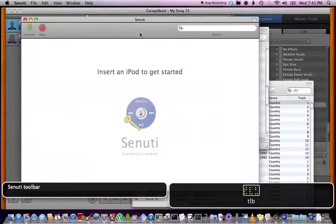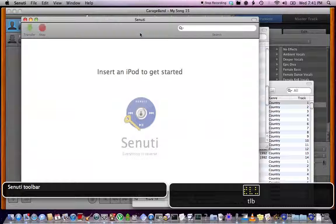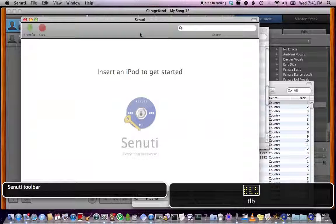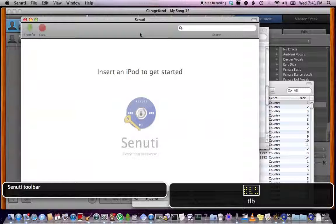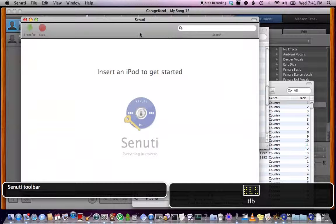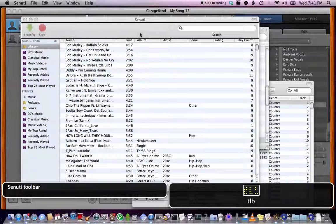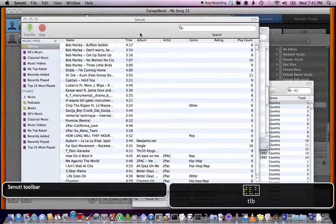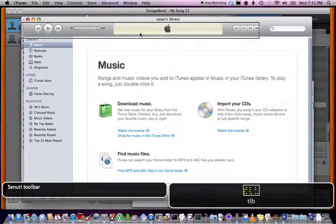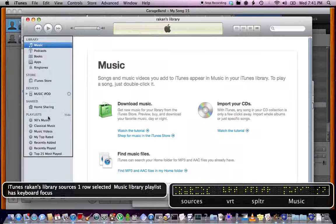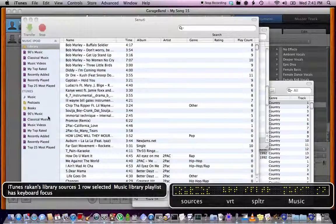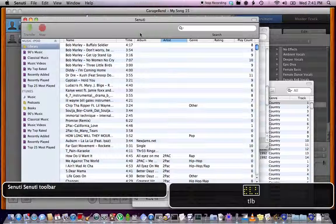So now you have to connect the iPod, which I will. It's an old iPod with a hard drive. I can't remember what year those came out in. I want to say 04. And I'm going to hook that up. And if iTunes comes up I'm going to close it because you have to disable automatic sync. Because if you don't... iTunes Rock Hands Library, sources, one row selected. Music. Senuti toolbar.